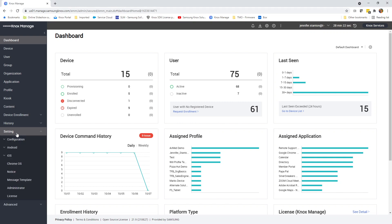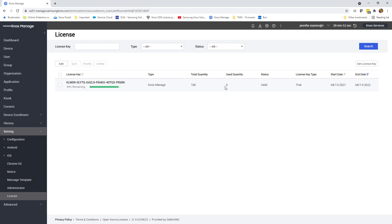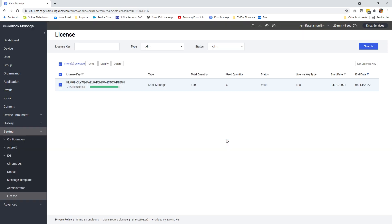Go to Settings and then click on License. Here is the license key that I have, and notice it says used quantity is six. It will not let me delete this key because I have devices against it.